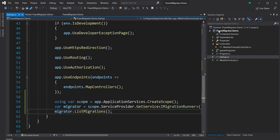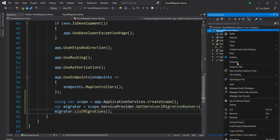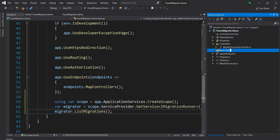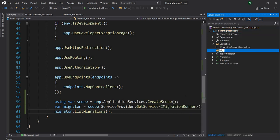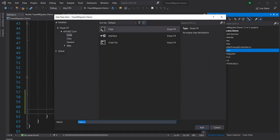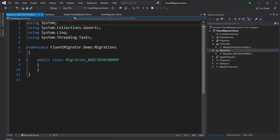Closing the app and refreshing the database, I can see the VersionInfo table was created by Fluent Migrator. There is nothing in it because we have not done any migration yet. Let me get back to the project. Next I'm going to define the actual migrations. I'll create a new folder named migrations and inside that a new class named Migration_060720201000000.